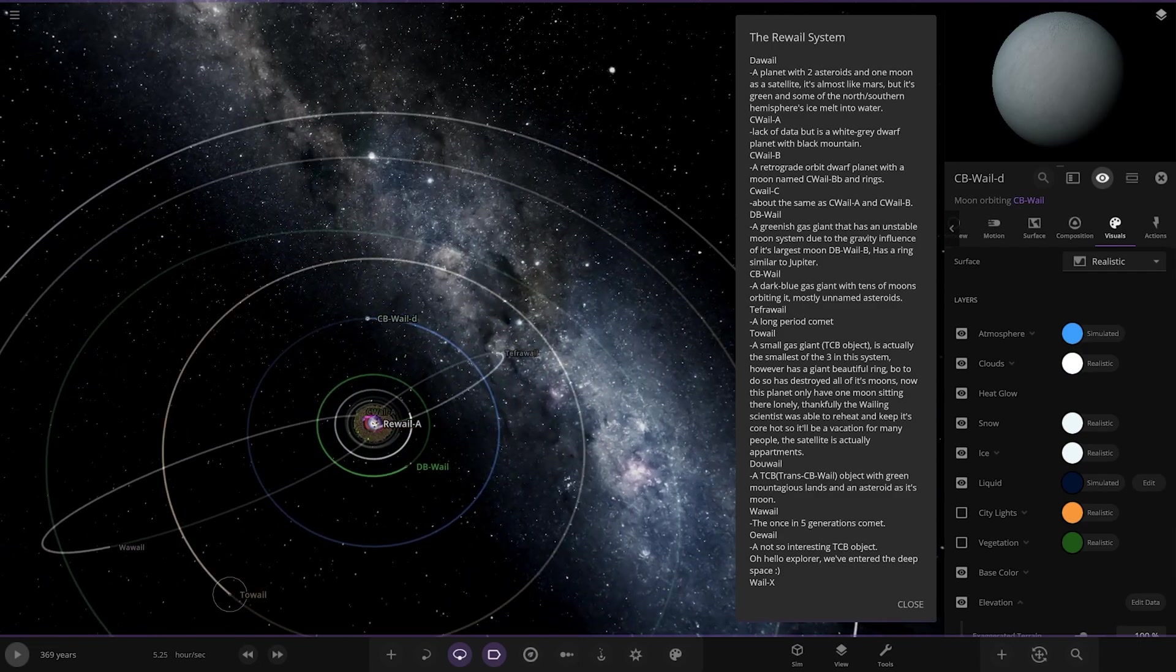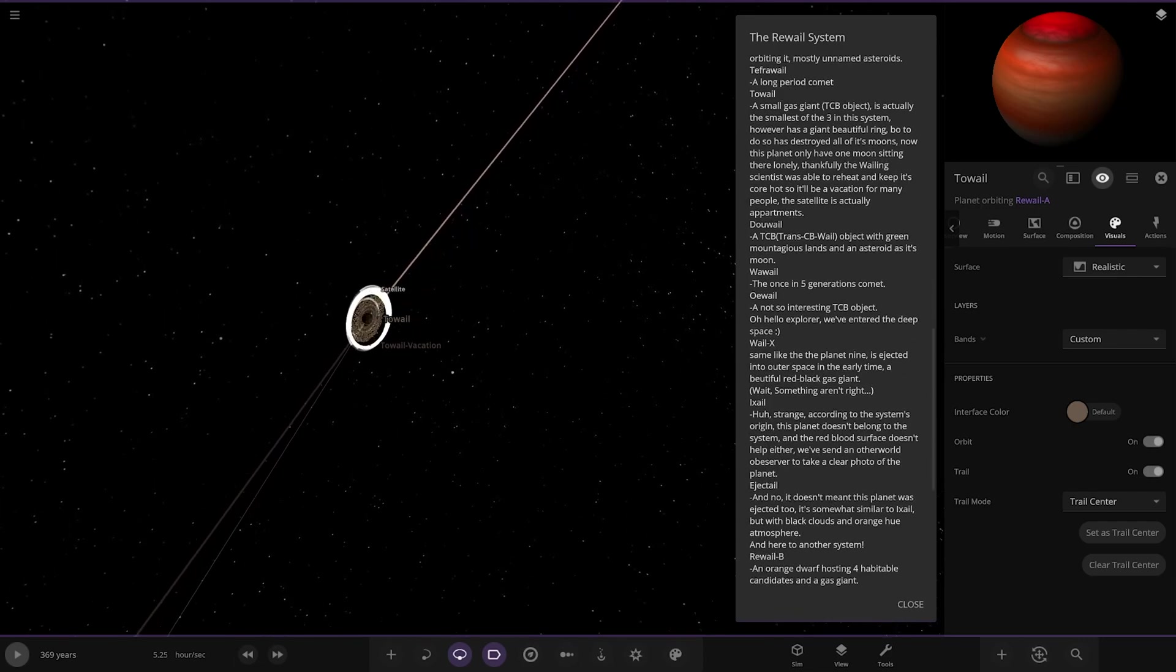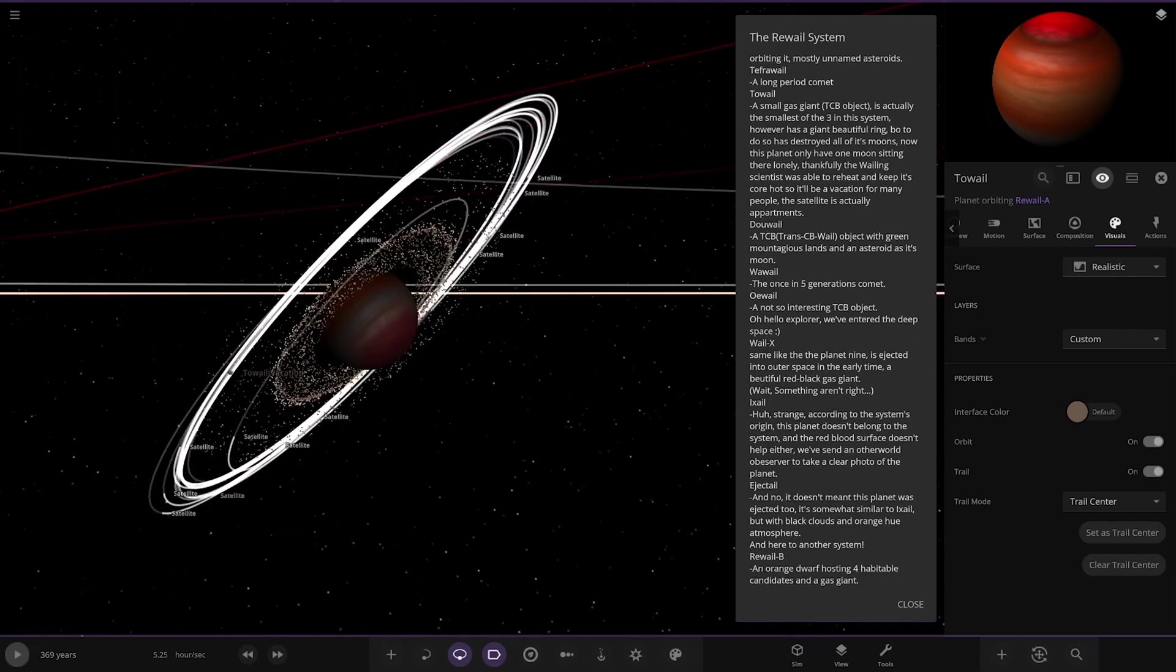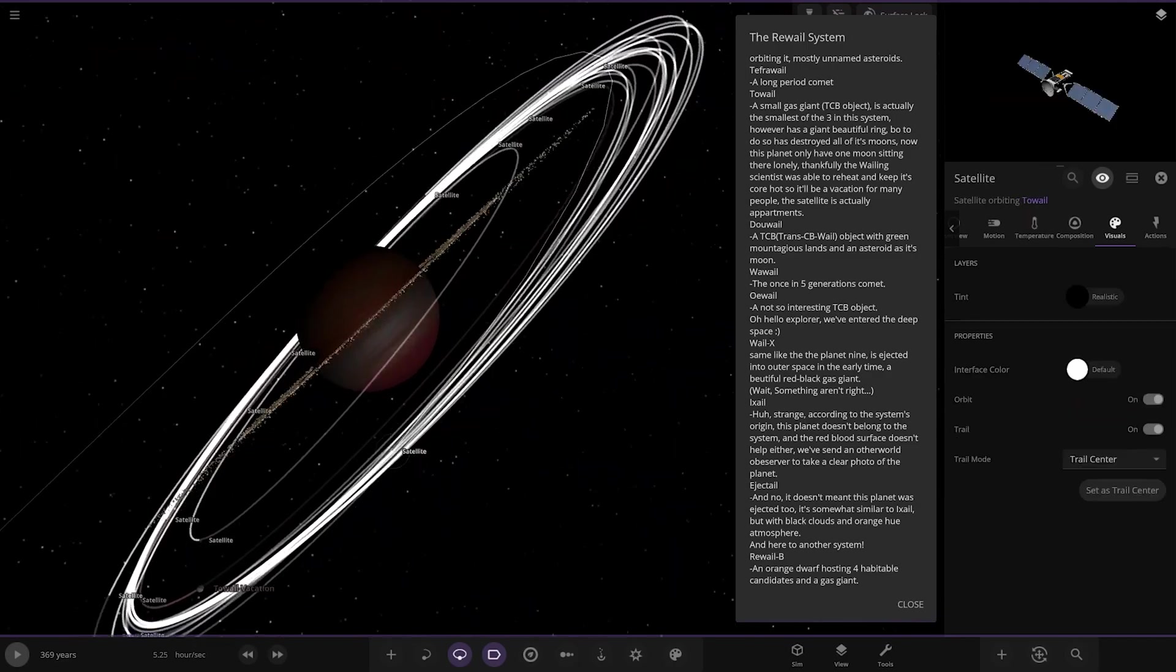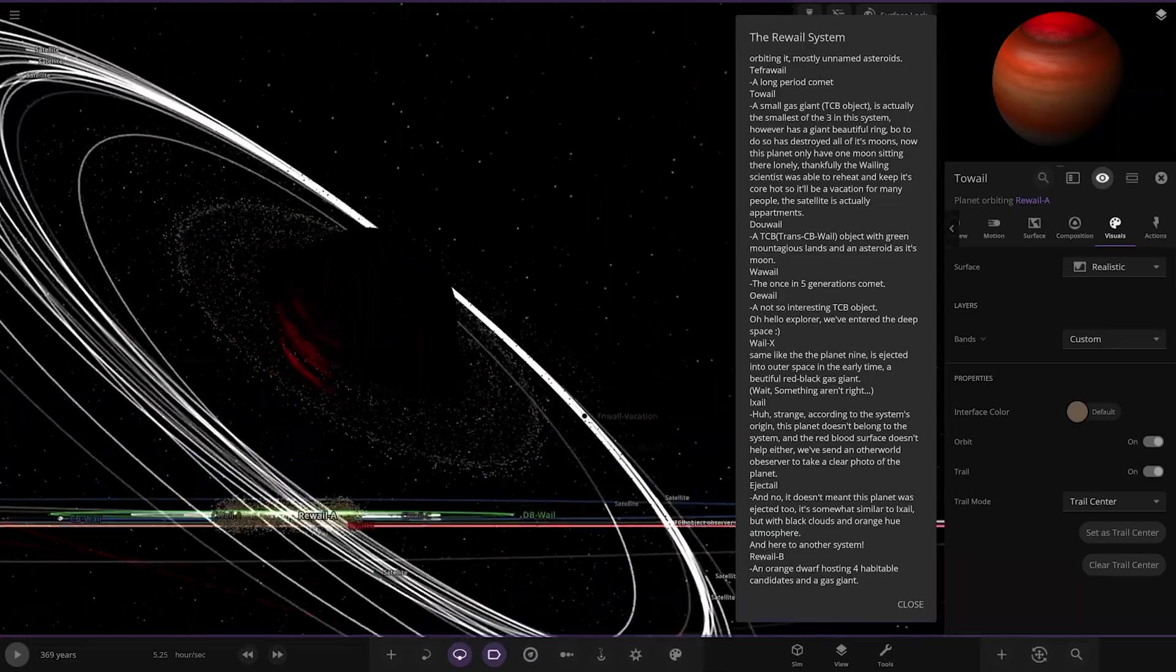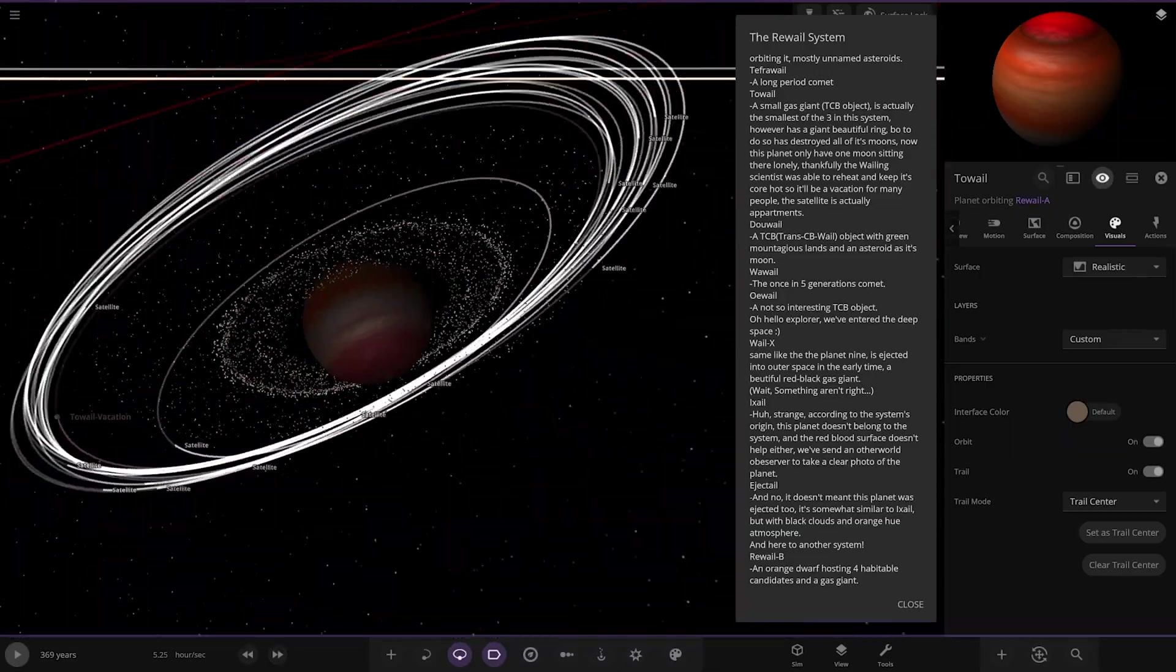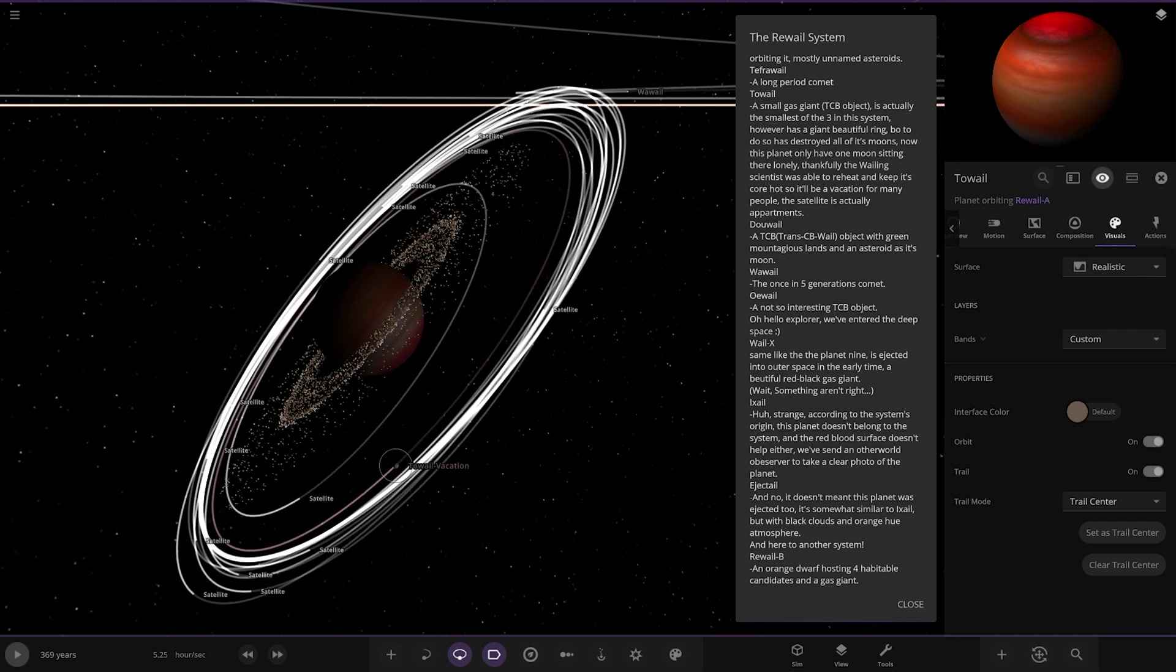Next up into Two whale over here. Whole set of satellites, whole satellite network going on here. Glowing hot on one side, what's that all about? Something must have collided with that or something, that's strange. So what's the description saying for this guy? It's all gas giant, TBC, that's what a TBC is. It's actually the smallest of three in the system, have a giant beautiful ring. Bowtie has destroyed all of its moons. Now this planet only has one moon sitting there lonely. Thankfully, the whale in sight is able to reheat and keep its core hot, so a vacation for many people. The satellite is currently apartments.